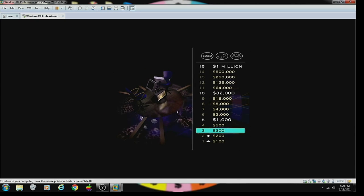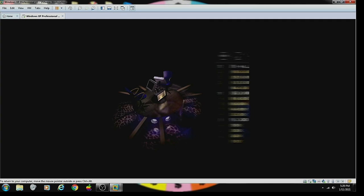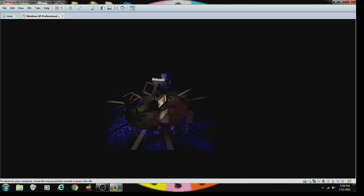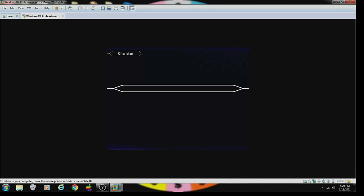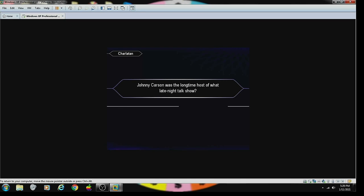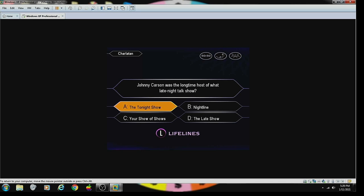Three down, but 12 to go. And here's your next question. Worth $500. Johnny Carson was a long-time host of what late night talk show. The Tonight Show? A. You're mighty confident, it's A. You're absolutely right.